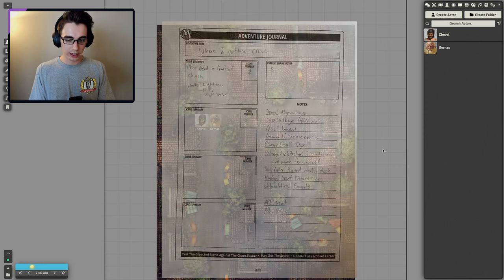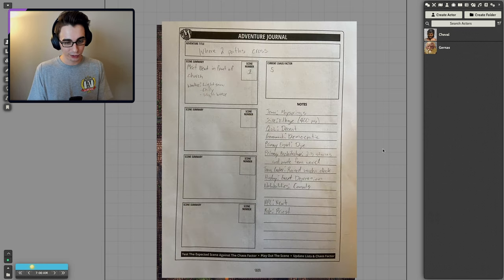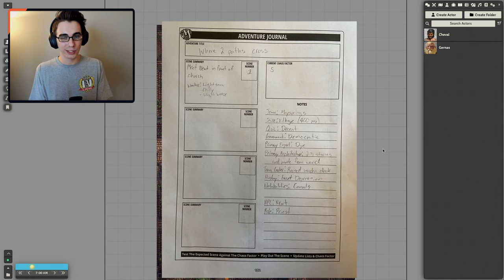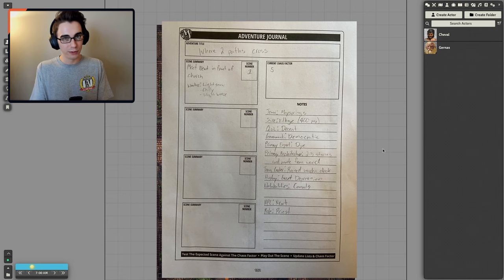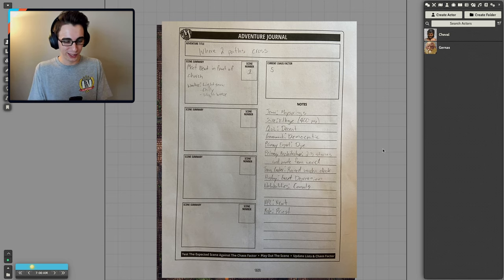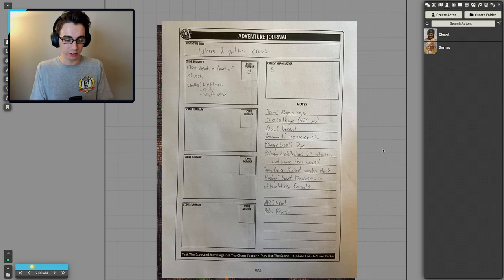There is this adventure journal that you fill out to start. The adventure title is Where Two Paths Cross, because this is where Cheval and Garenas meet. And it's also they're meeting in front of a church, talking to a priest. I figured cross, that kind of works well. For the first scene, it's literally just meeting this priest named Newt in front of the church.